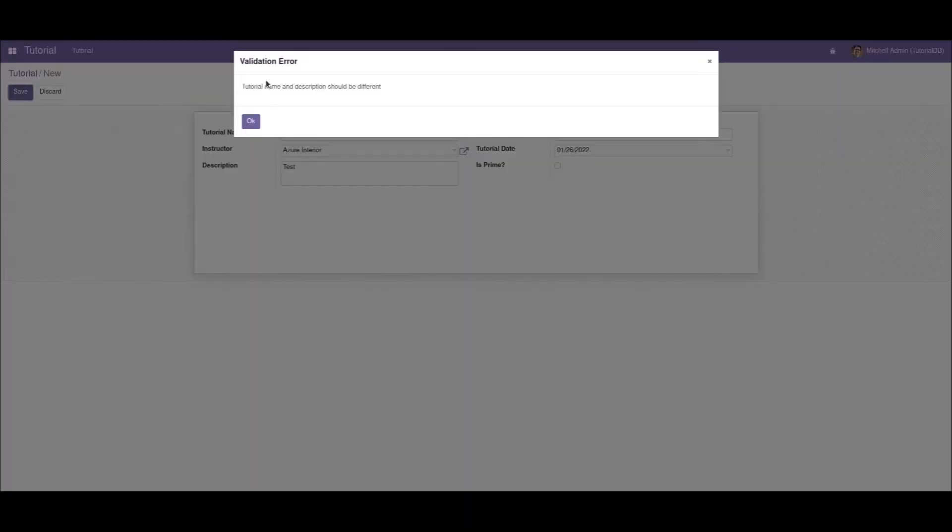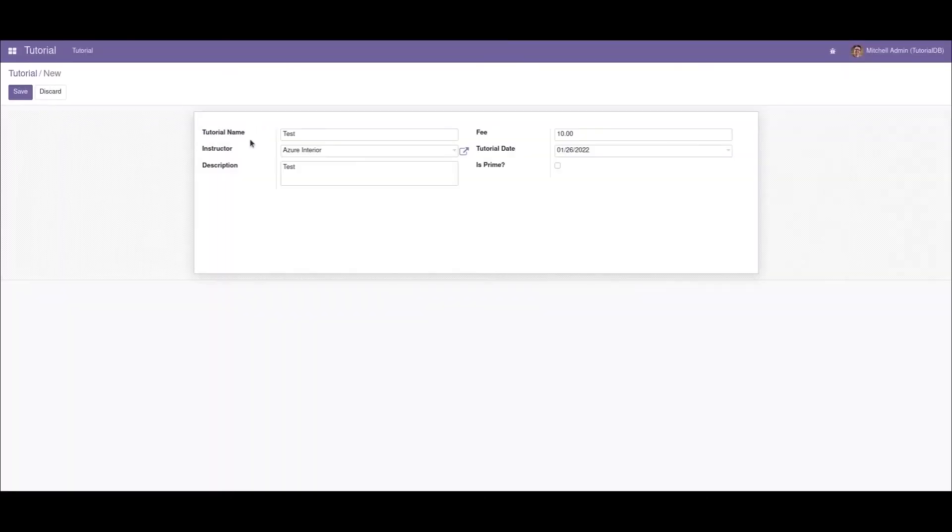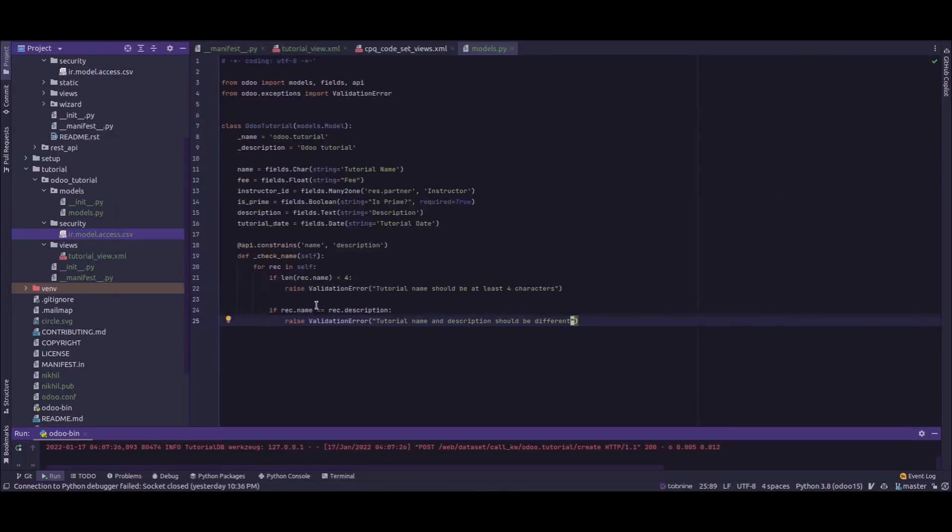The validation error says tutorial name and description should be different. That is, whenever we give the name and the description the same value, the constraints check for the condition.